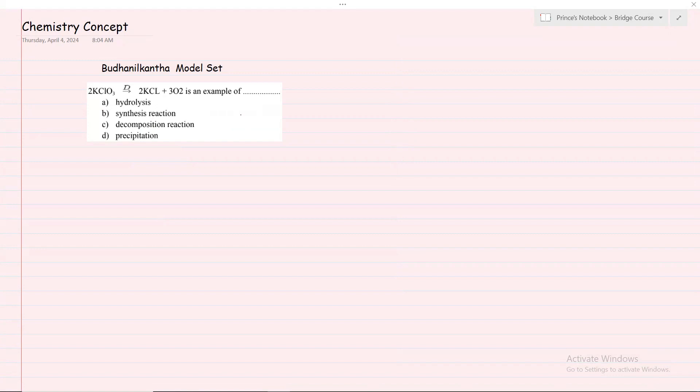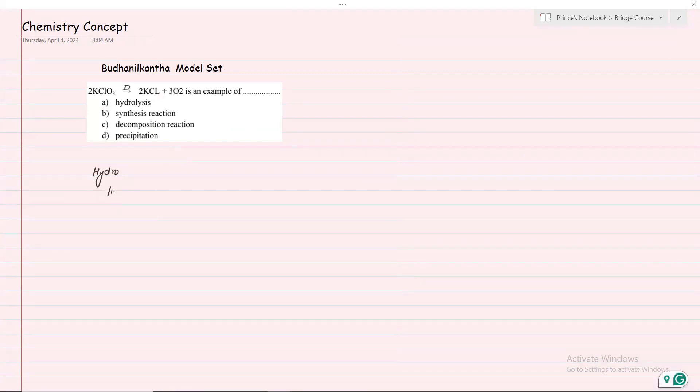First, you need to understand hydrolysis, which means hydro - water - and lysis - break down. So in the presence of water, we break chemical bonds, which is a hydrolysis chemical reaction.